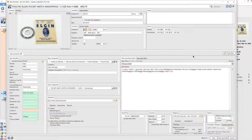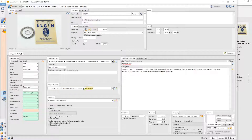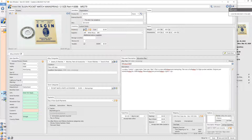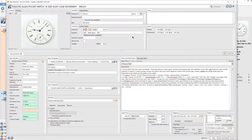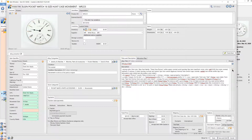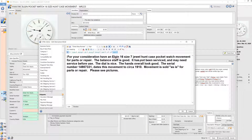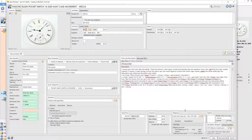I get over here and all my item specifics are over here, so that's why we have high search — because we use all of them. This is a 16-size hunt case movement, the balance staff is good, so yes, that's appropriately priced at three dollars.